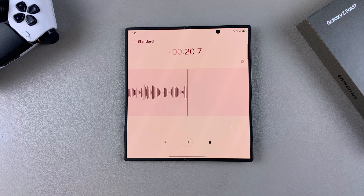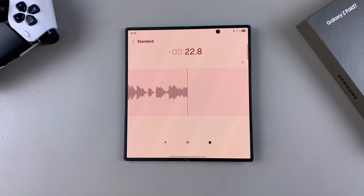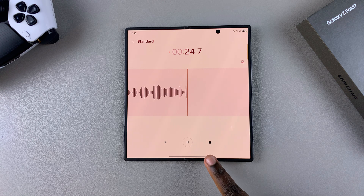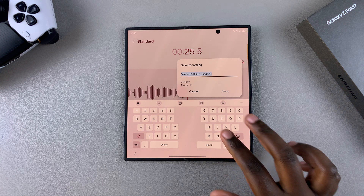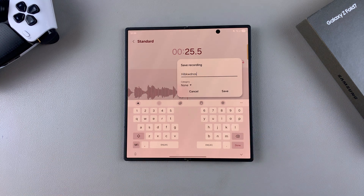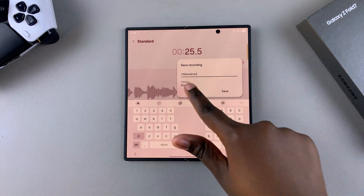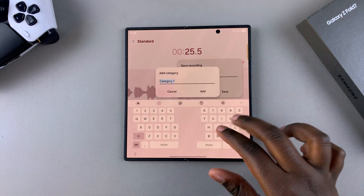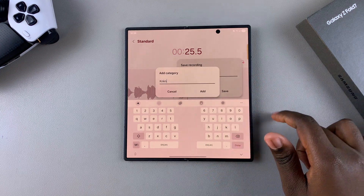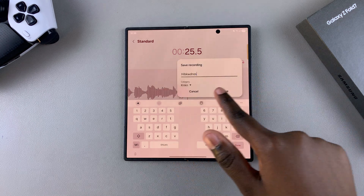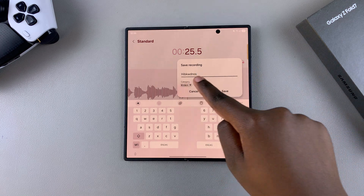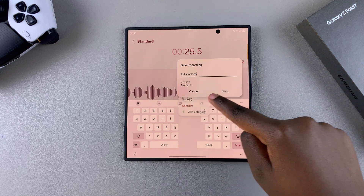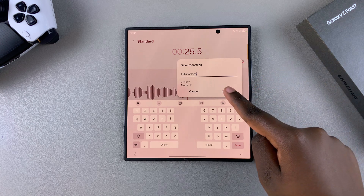If you want to stop the voice recording because you're done, just tap the Stop button and you'll be prompted to give your recording a name. If you want to save it to a folder, tap on Category, select Add Category, and give it a folder name, then tap Add. If you don't want it saved to a folder, leave it set to None and tap Save.